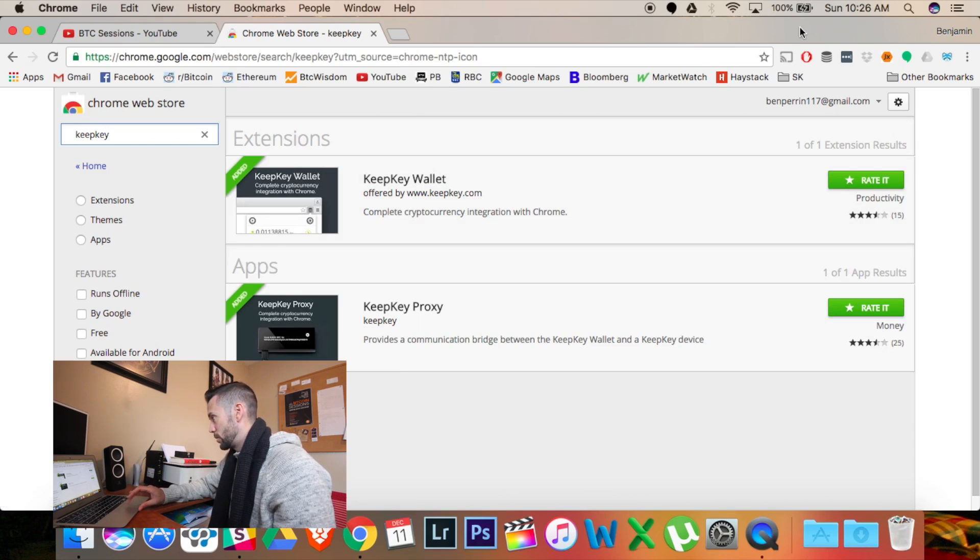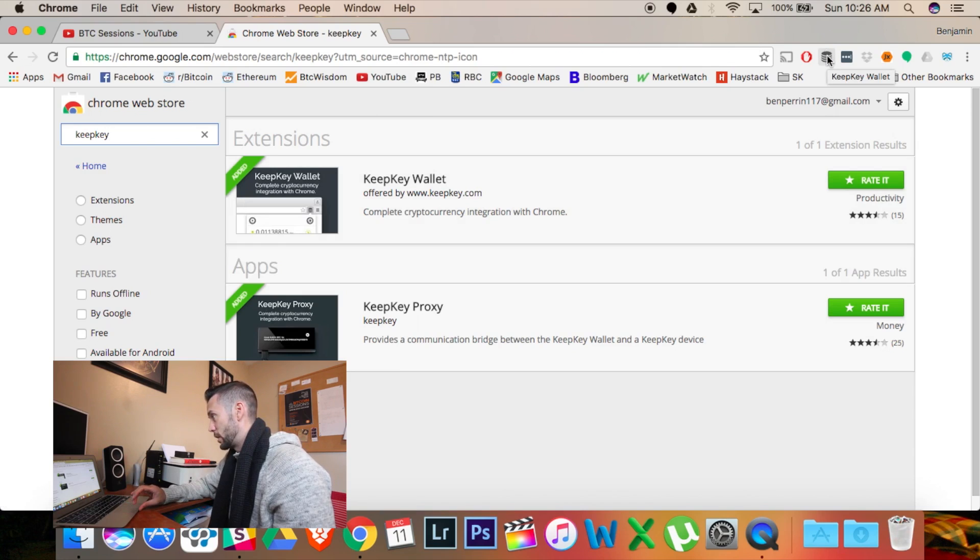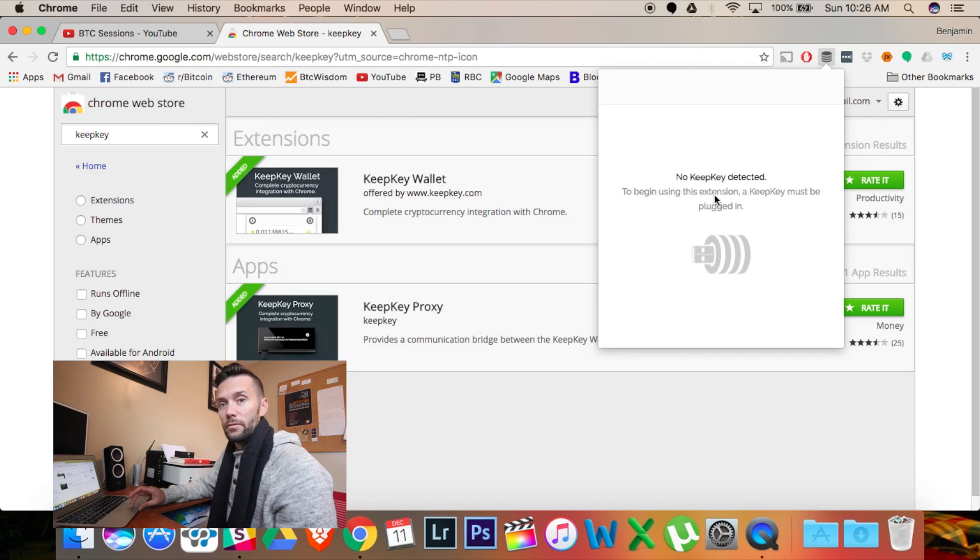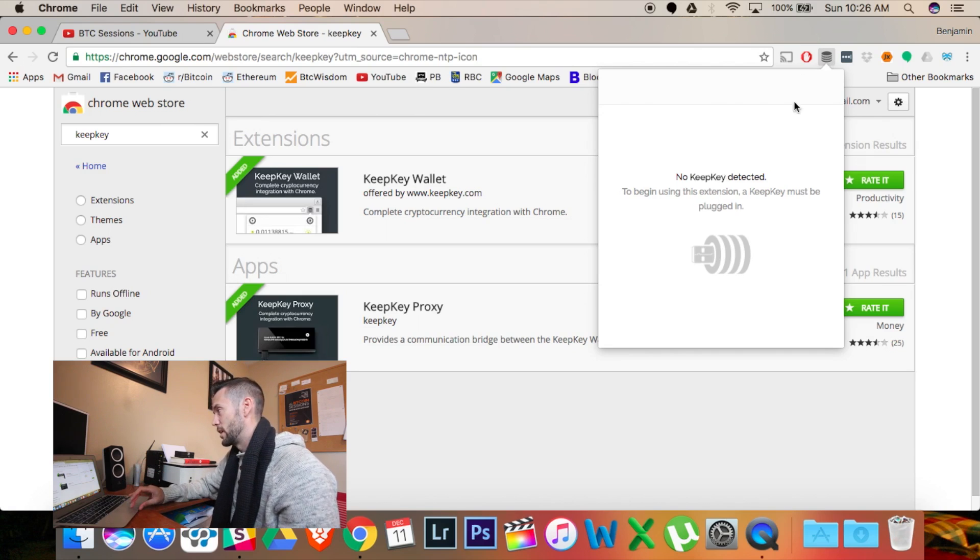And actually, if you look up here, this is my KeepKey right there, KeepKey wallet. If I click on it, it's not detected because it's not plugged in right now.